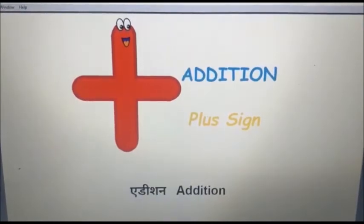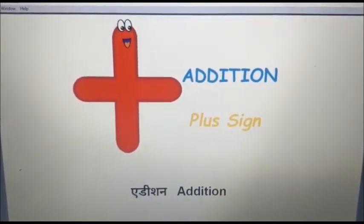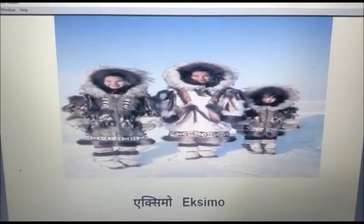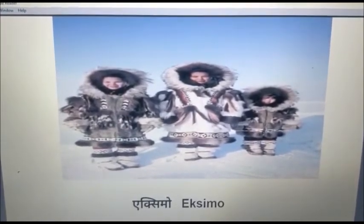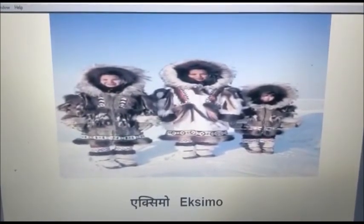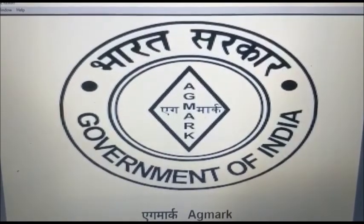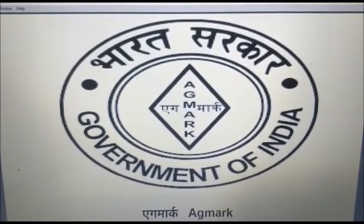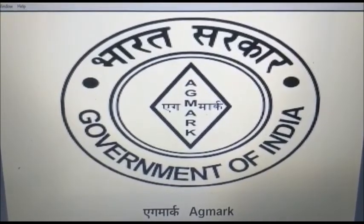A say Addition. Addition means 2+. A say Eximo. Eximo means people who live in igloos. A say Eggmark. Eggmark is a mark given by the Government on agricultural products.